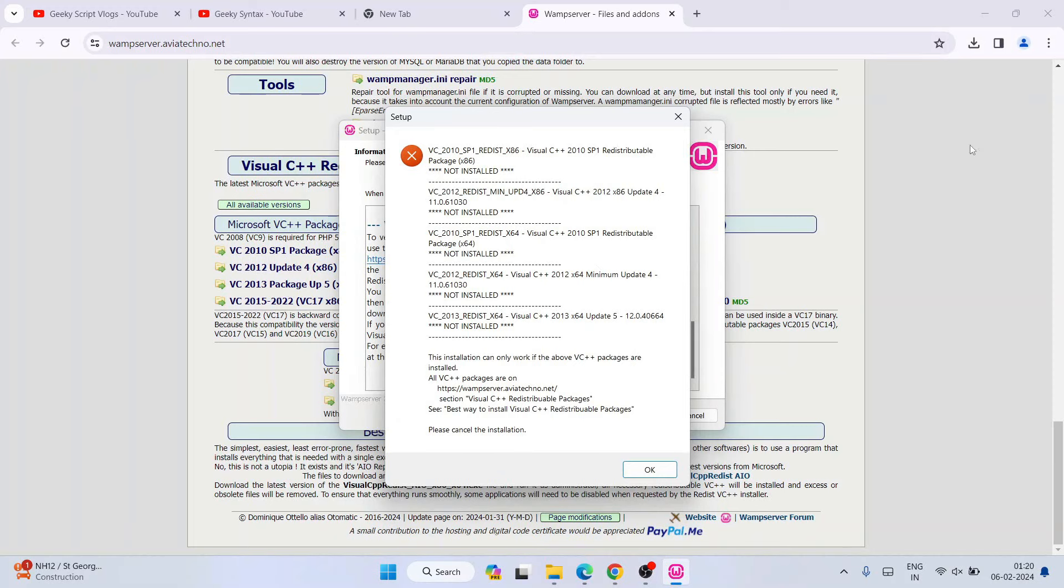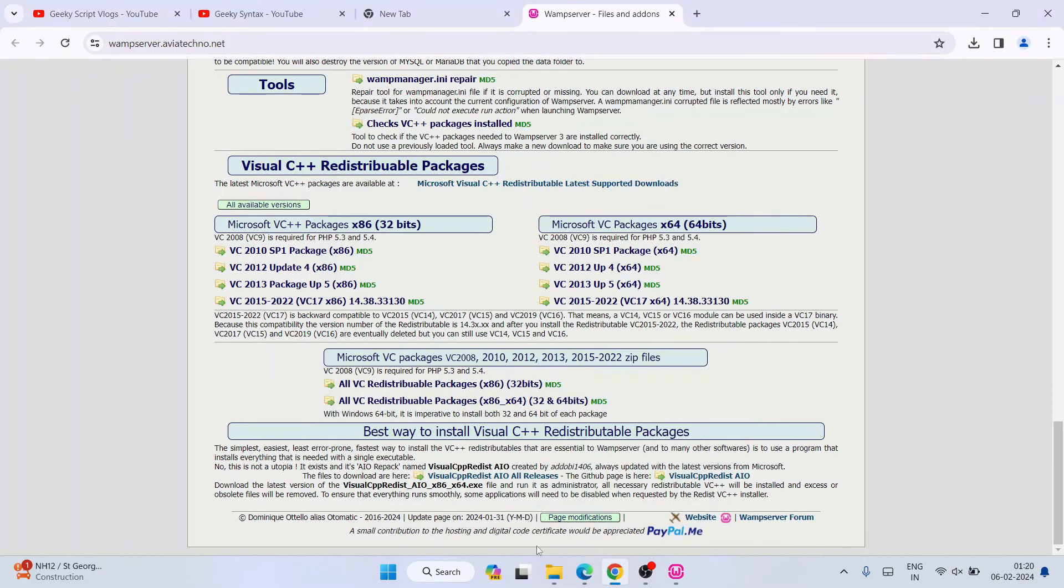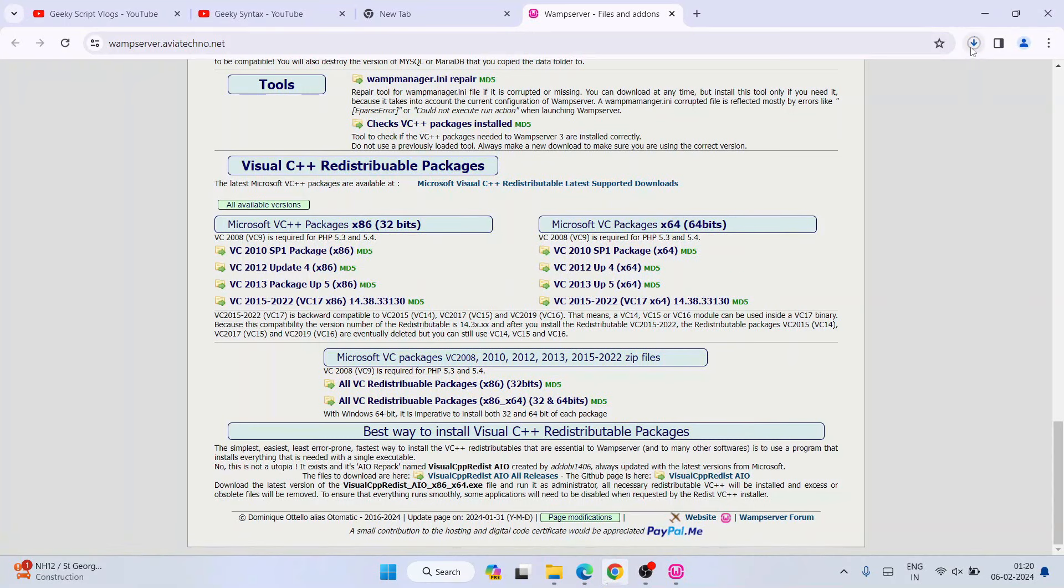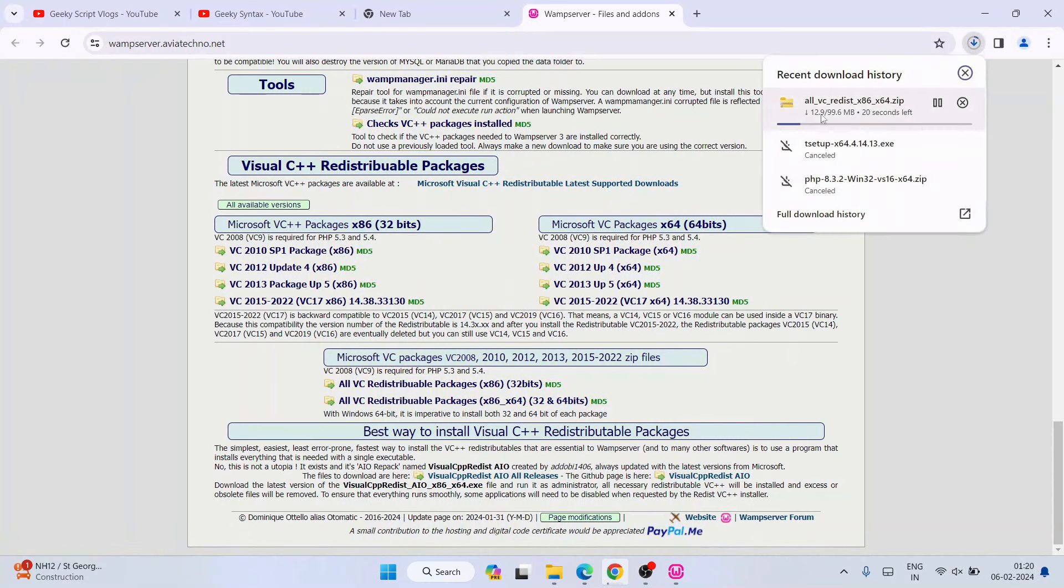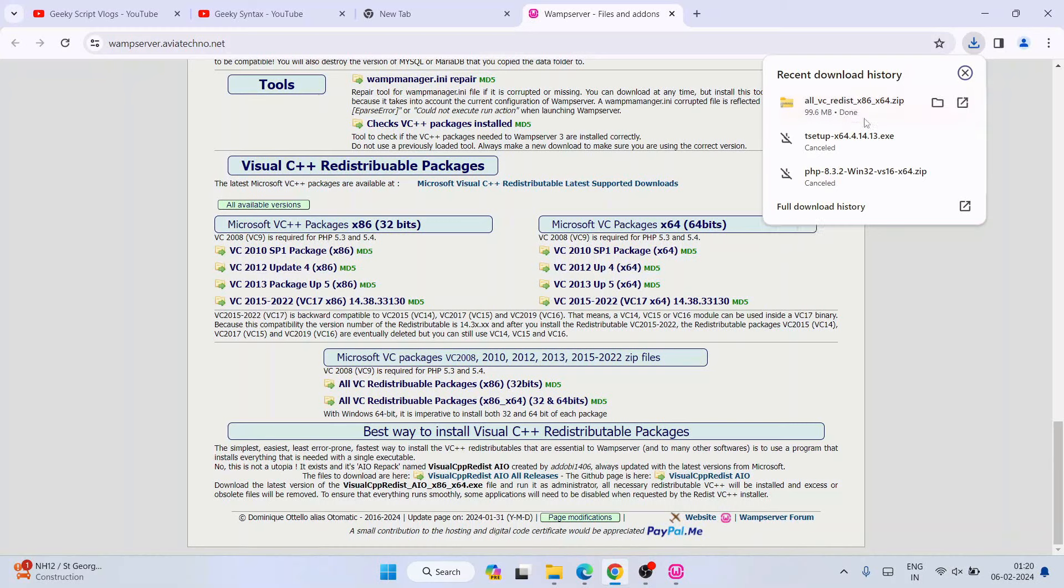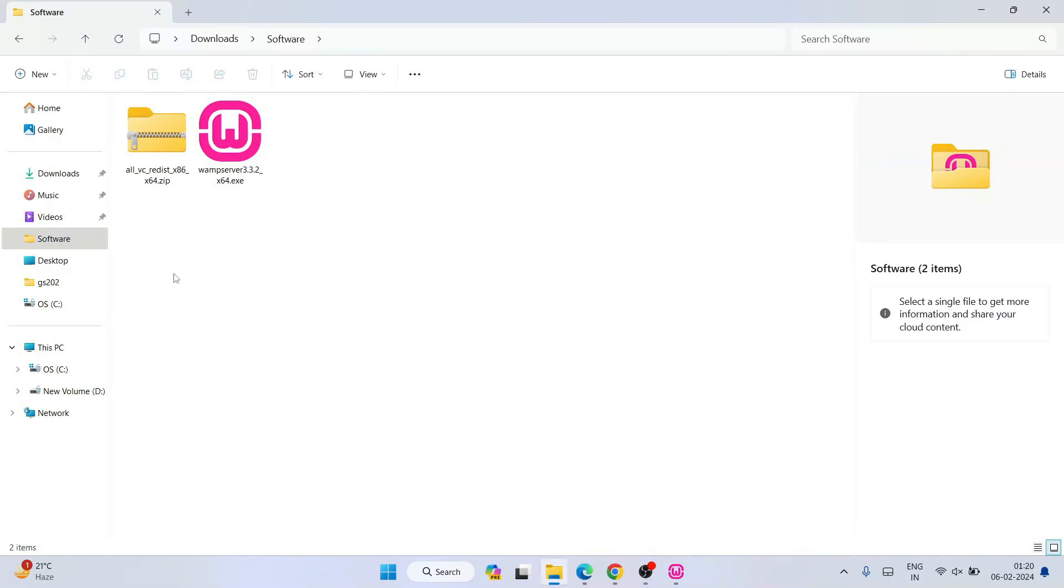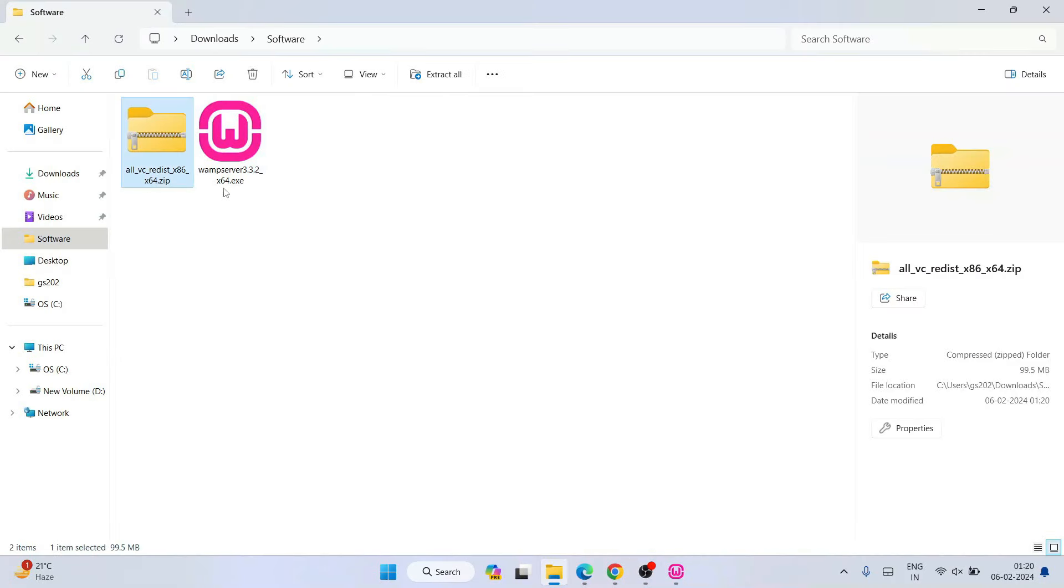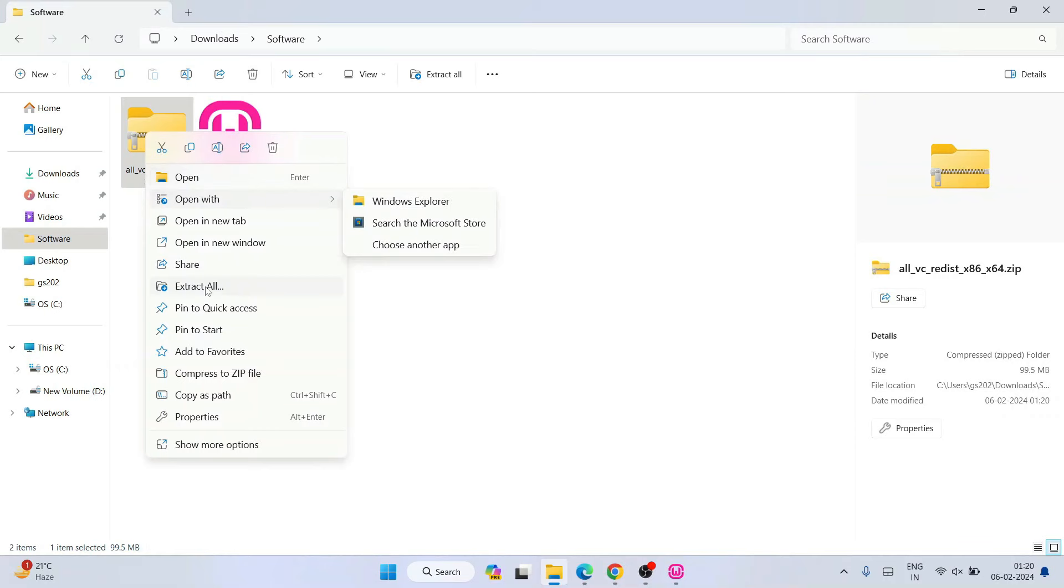First thing is you need to click on these packages in order to download that zip file. So all VC redistributable zip file is what we're going to first download. It's about 100 MB of file, so let's download that first. You can see it is rightly downloaded. So let's go to our download directory and here you can see all files are rightly downloaded.